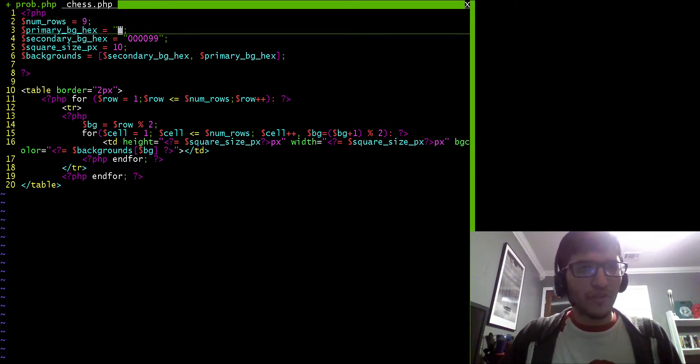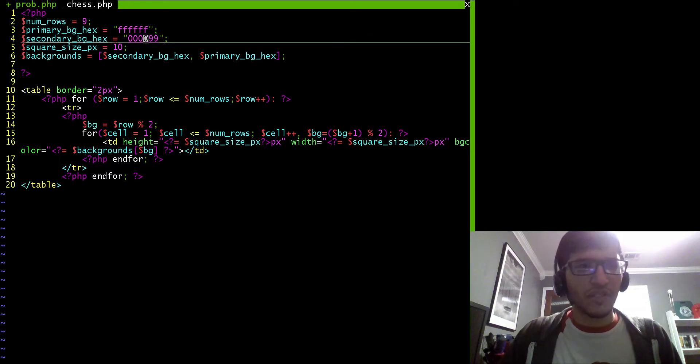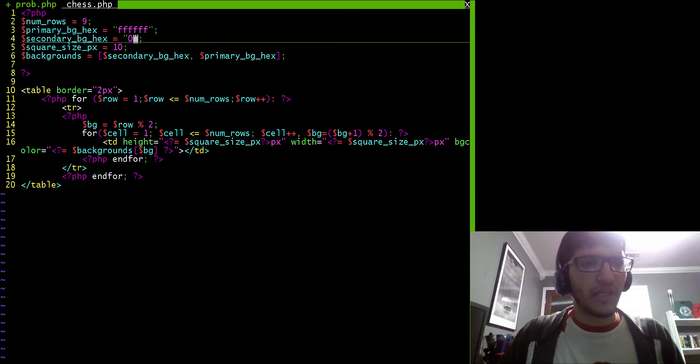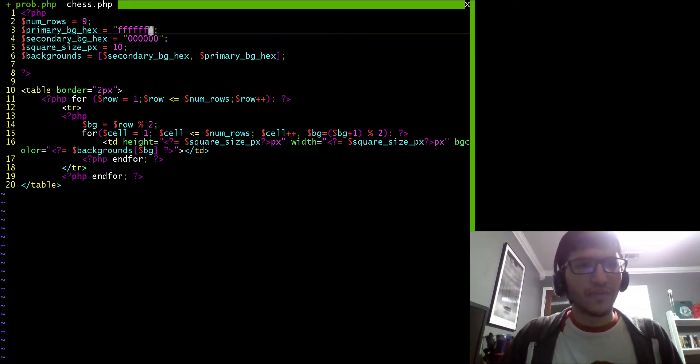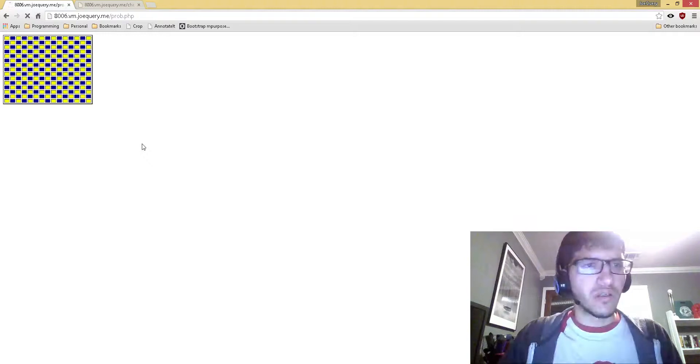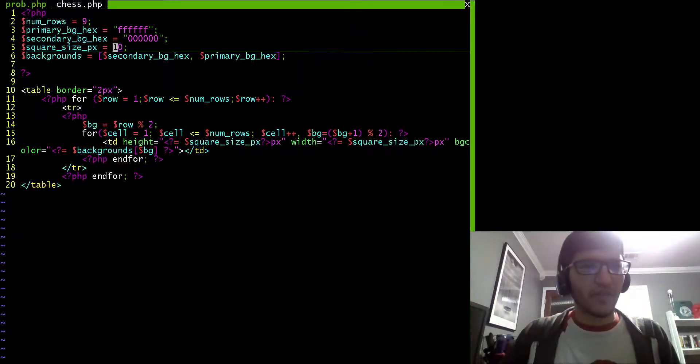Alright, so let's revert these colors back to their original. Primary was white, which is all Fs. Secondary was black, all zeros. And let's get the size back to 30.